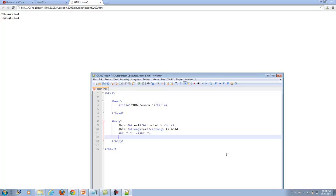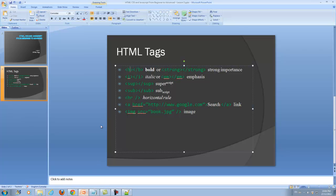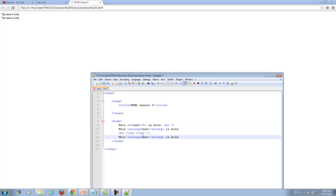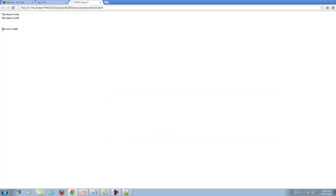Now we can go ahead and learn the next tag - that's italic and Em. Again they do the same thing, they both make text italic, but Em is better than using I. Let's make text italic, for example 'this text is italic'.